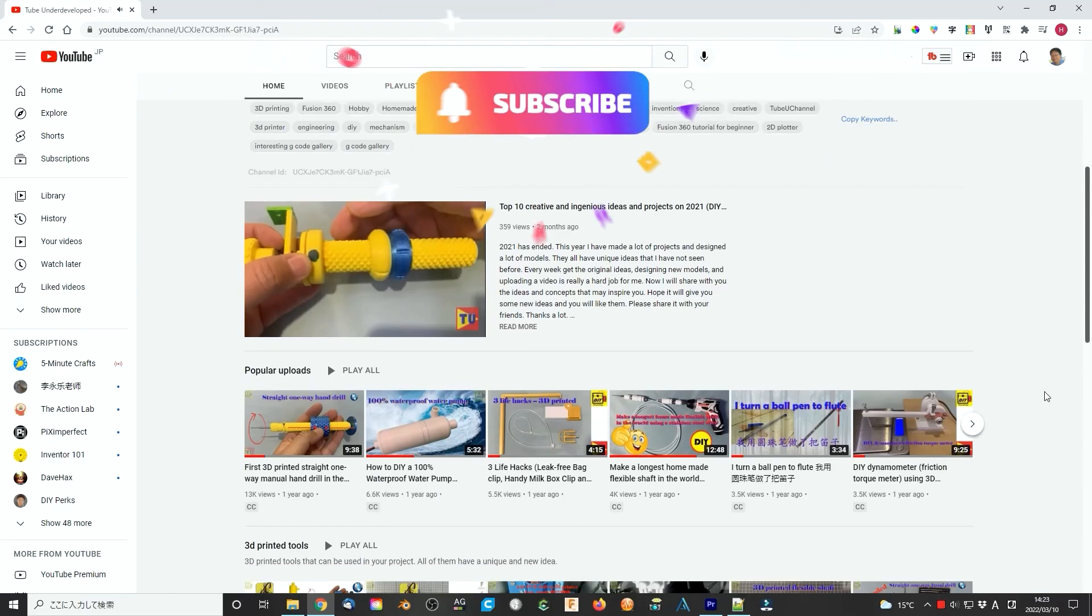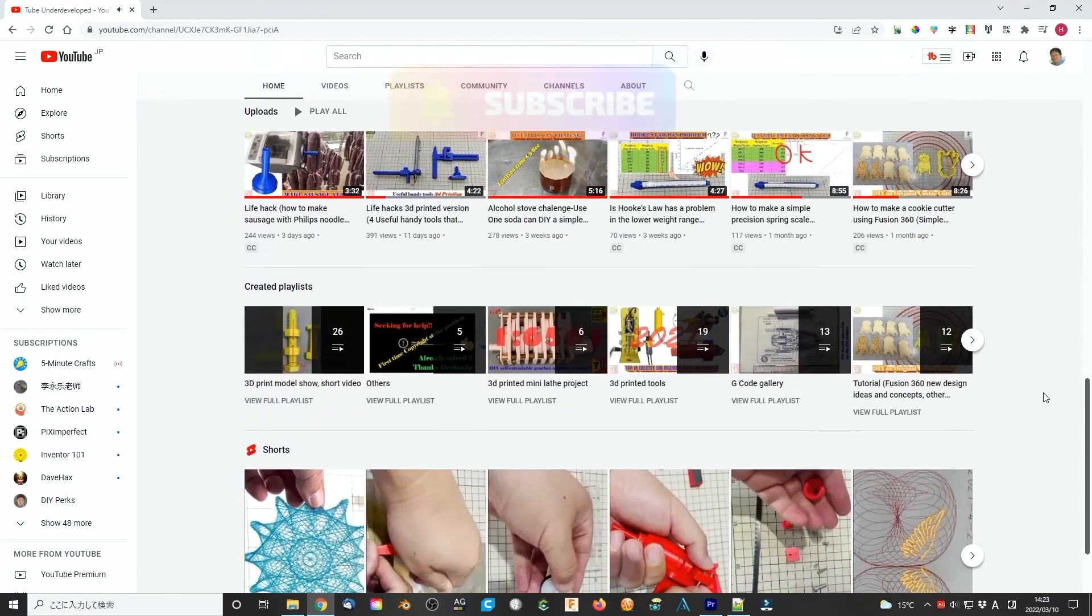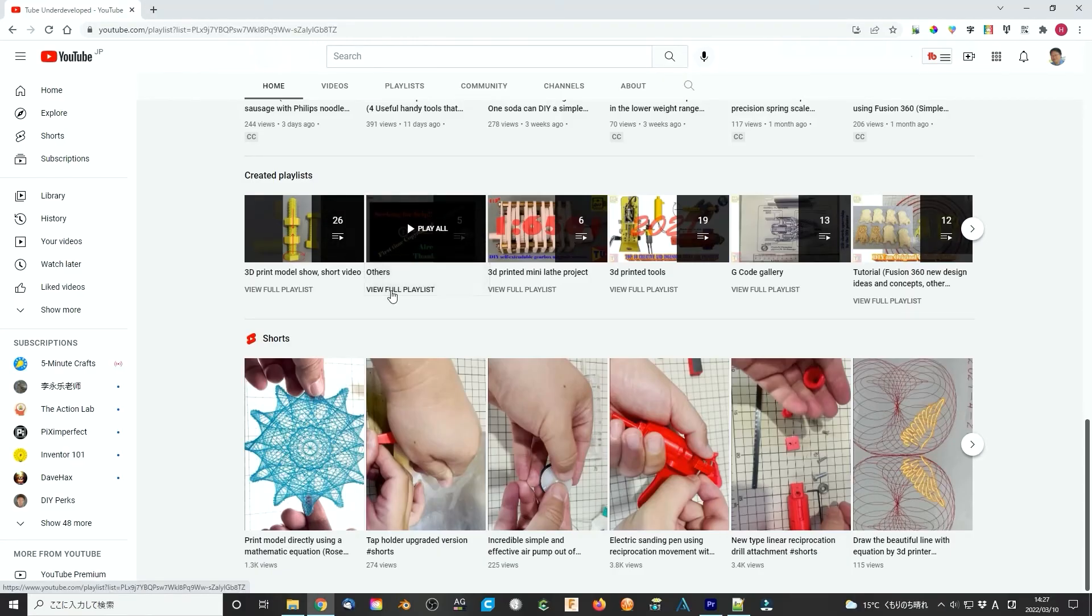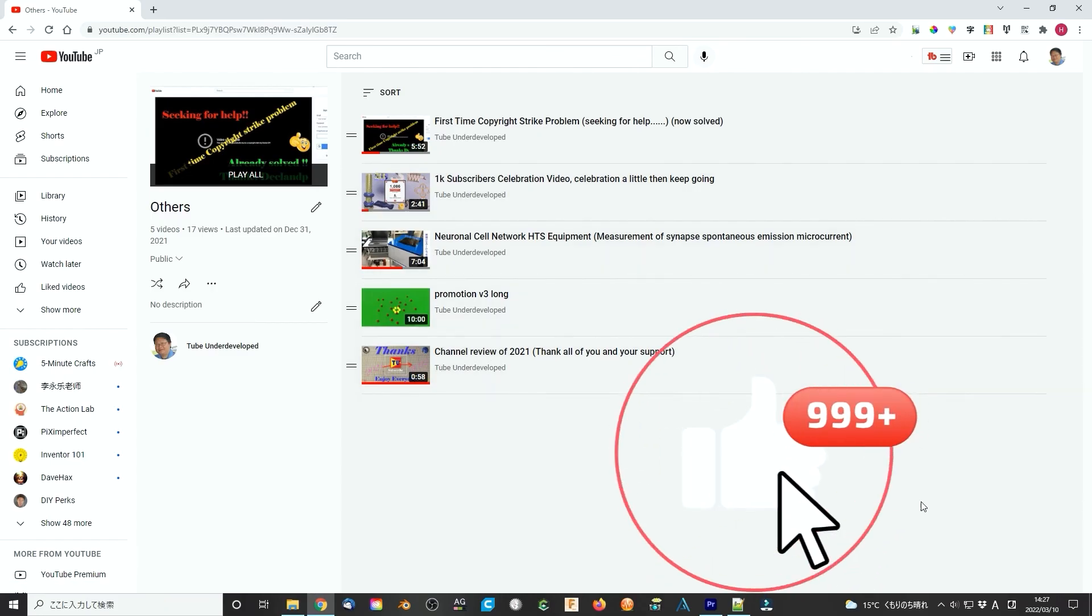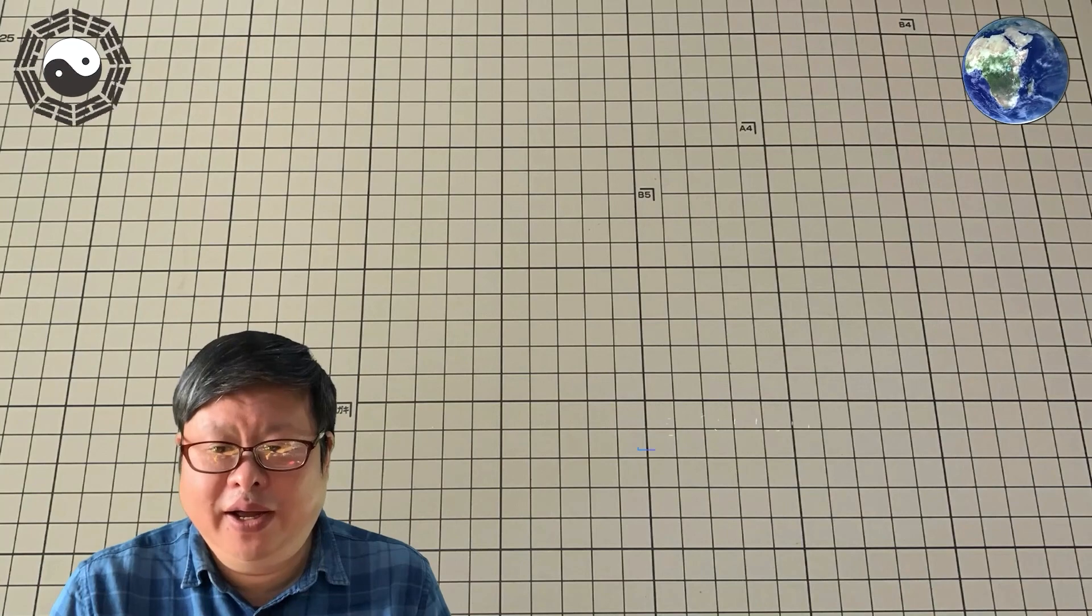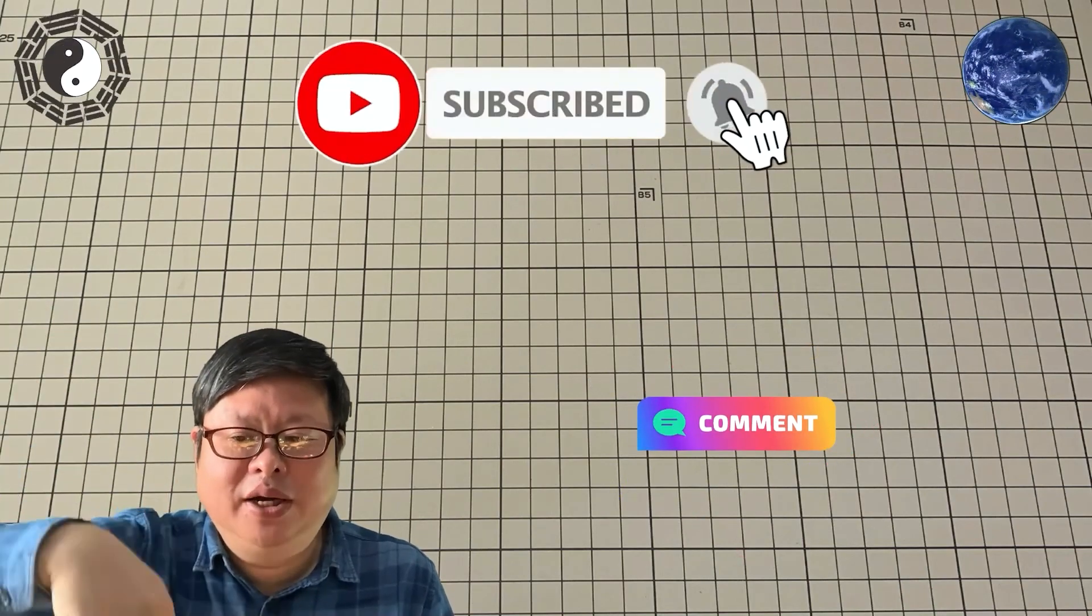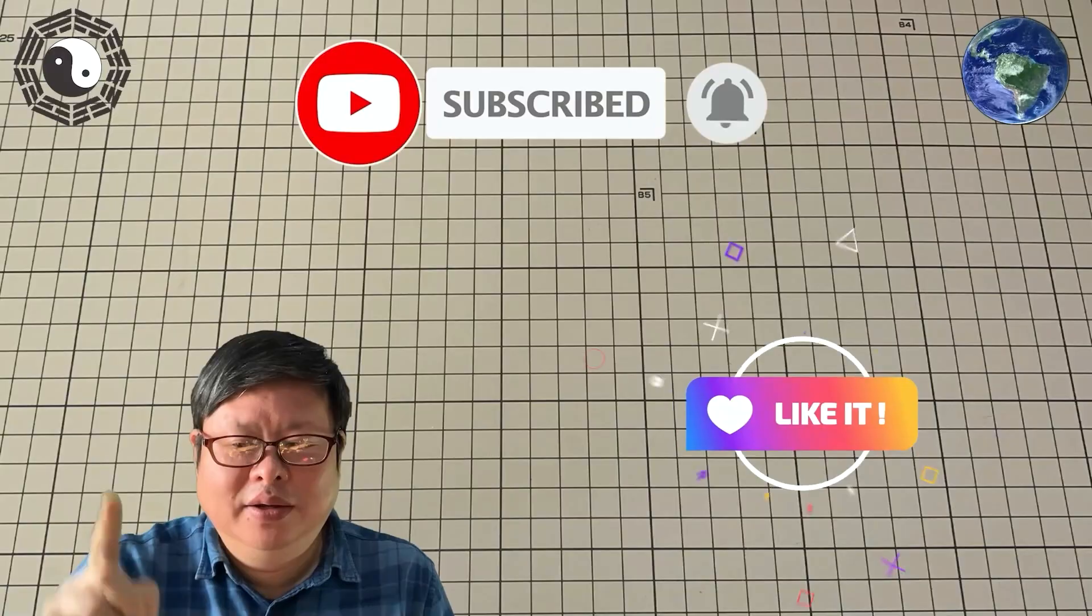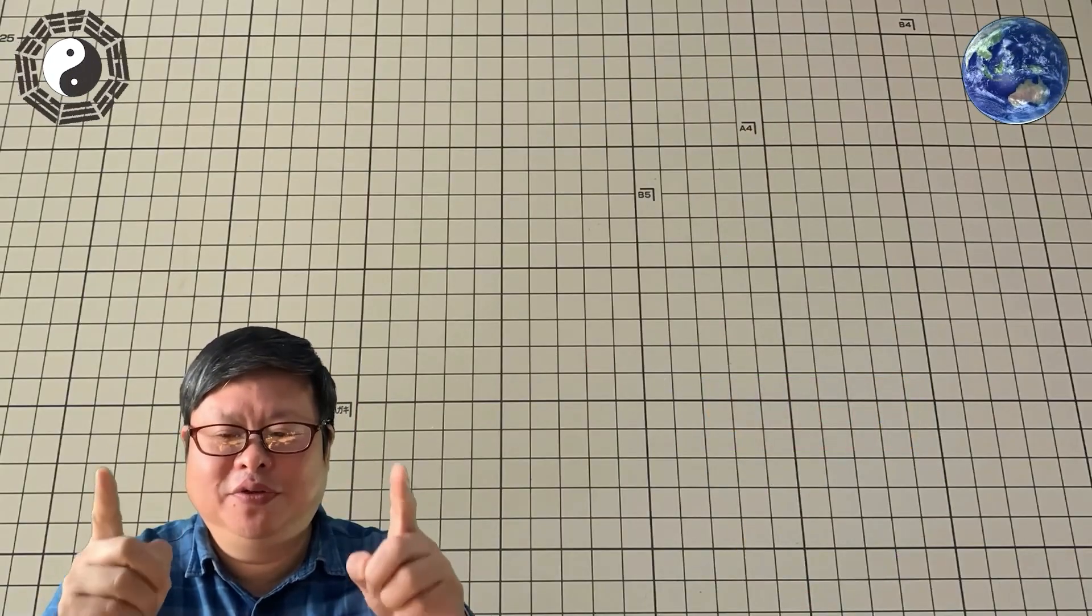My channel is focused on 3D printing and related topics, but sometimes I will also introduce something different. There are bonus videos in which I share the experience that I am interested in. Hope you will like that. If you have seen the video here, please do me a favor. Subscribe to my channel and click the small bell so you will not miss updates. TubuChana is waiting for you.